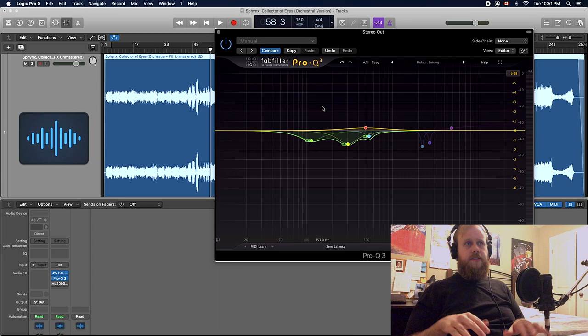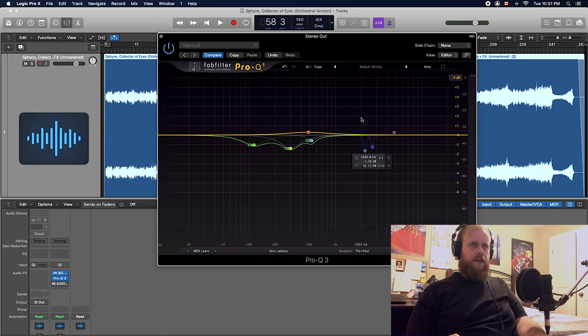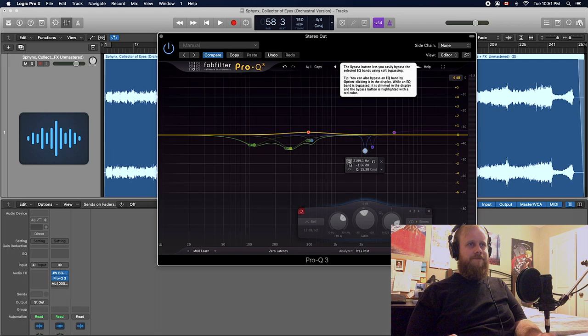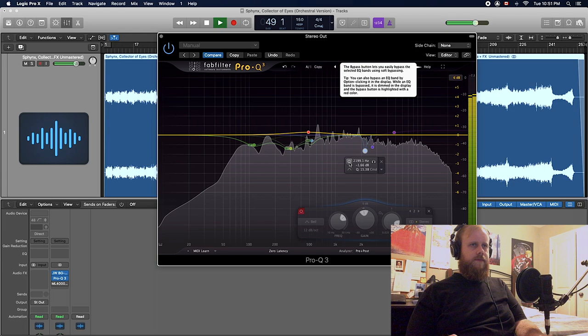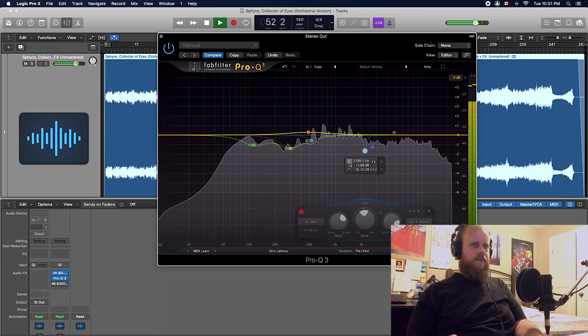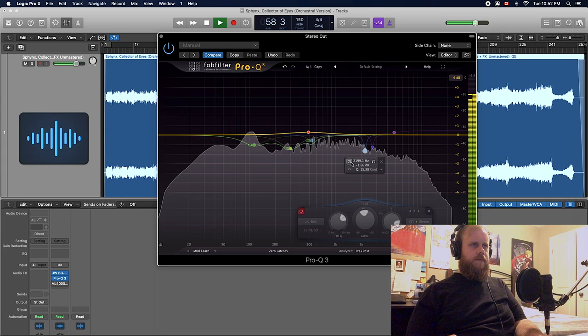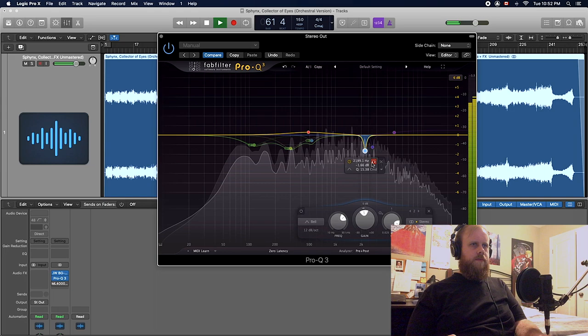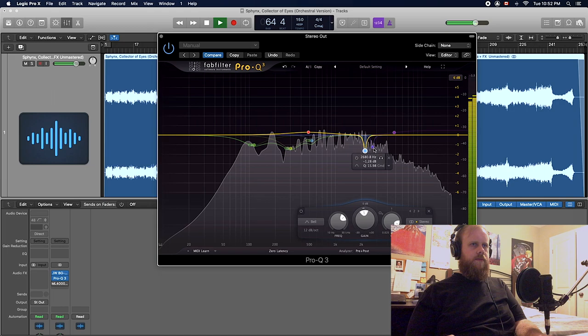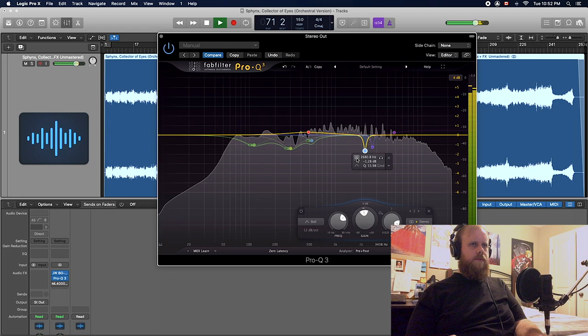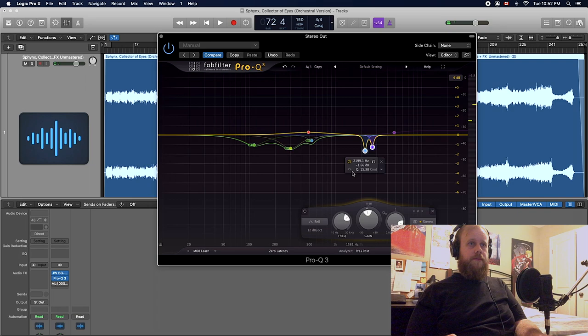Moving on to the presence and treble ranges. I was hearing some notches here that were kind of sticking out to me. Again, not changing too much, just cleaning up the recording.